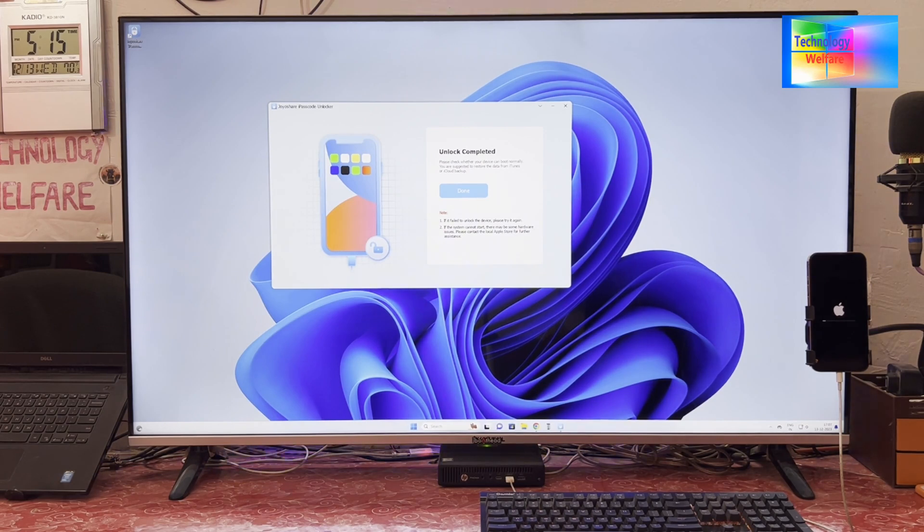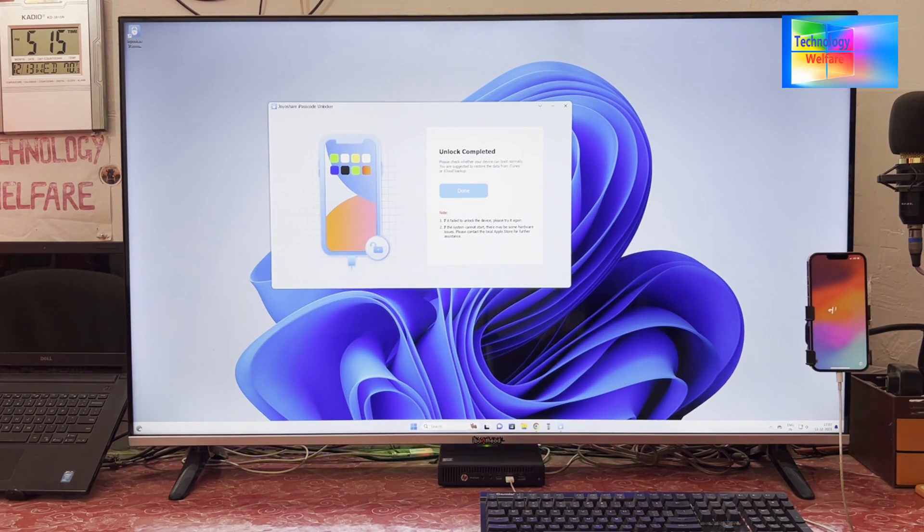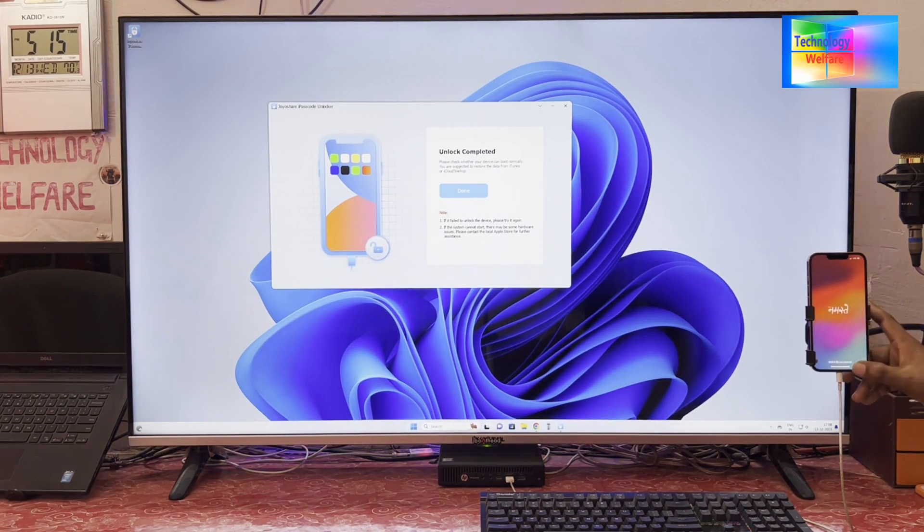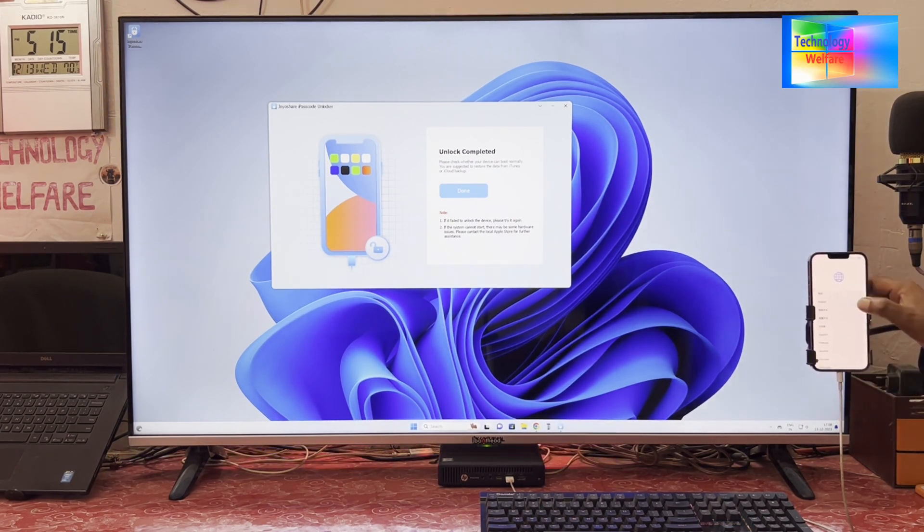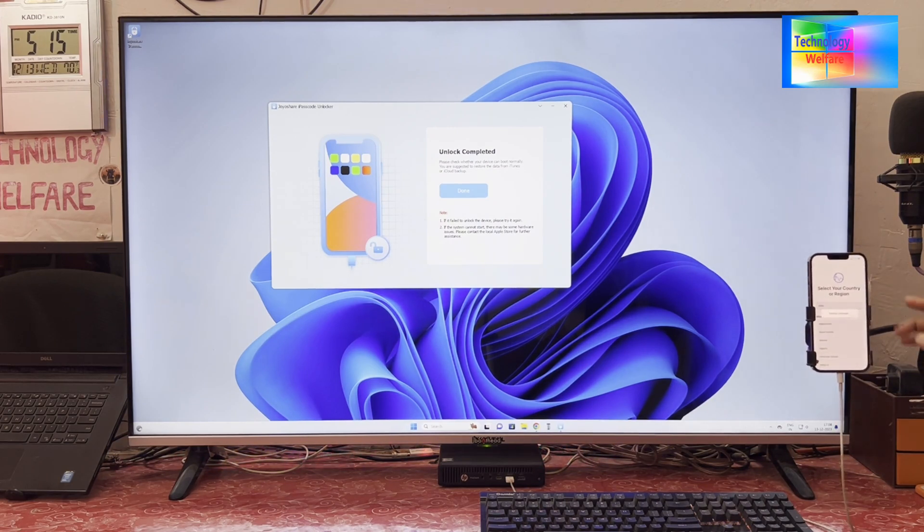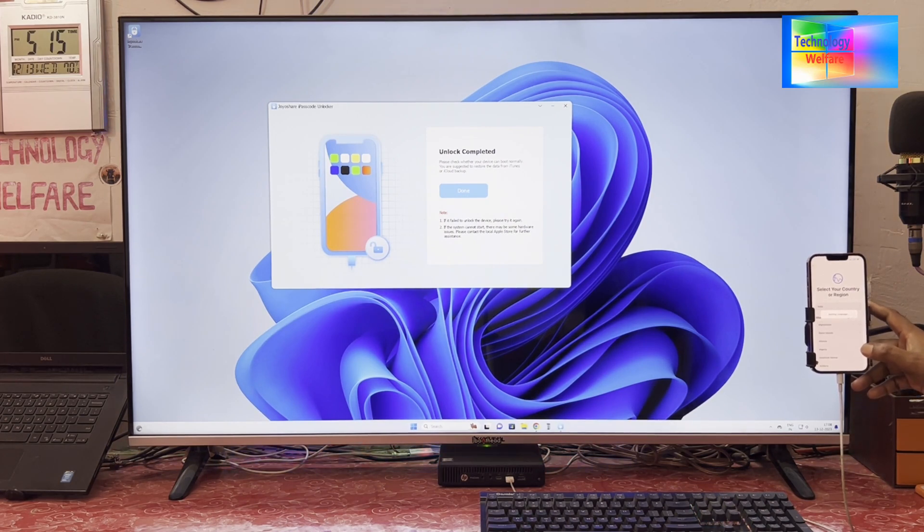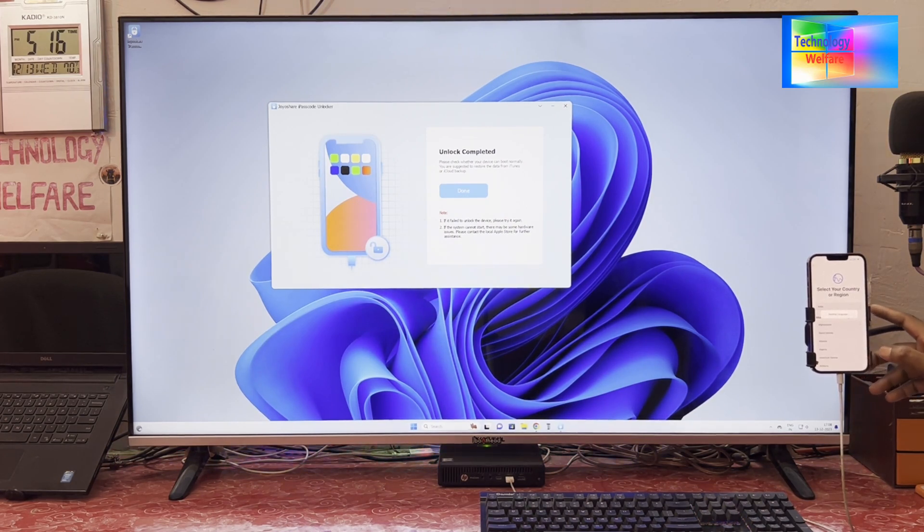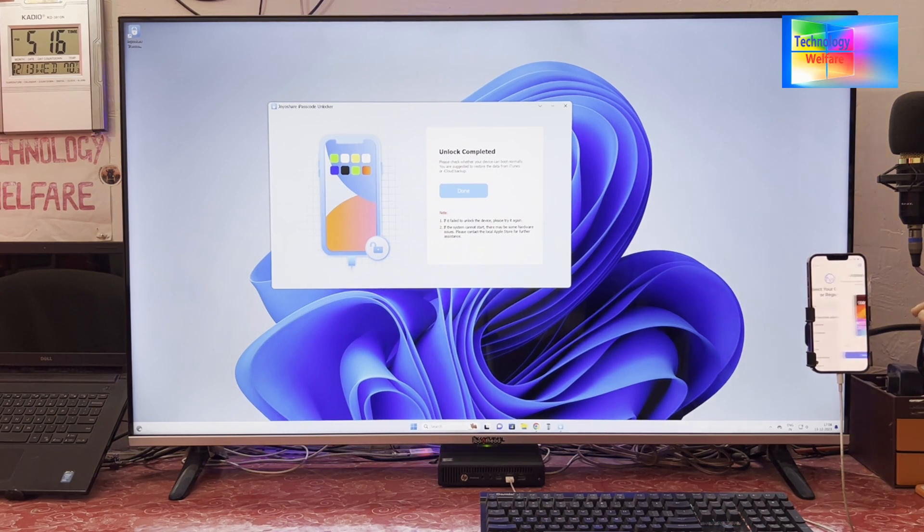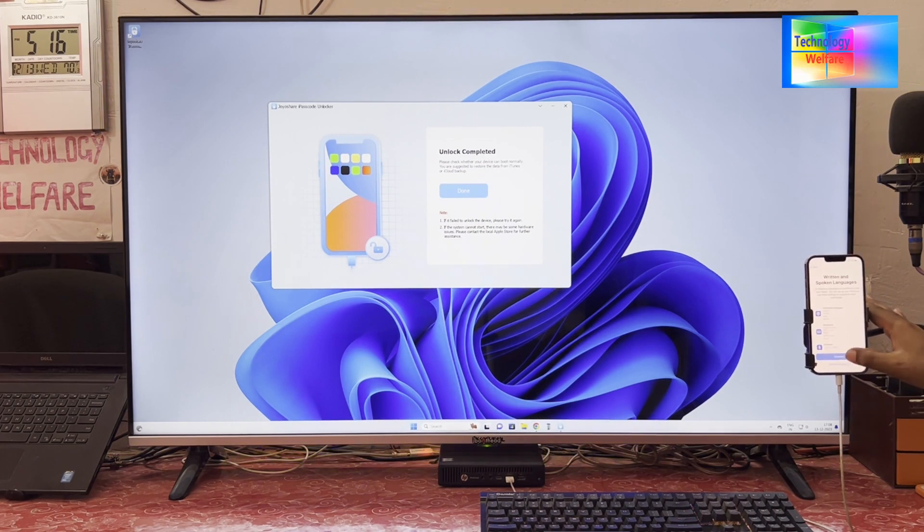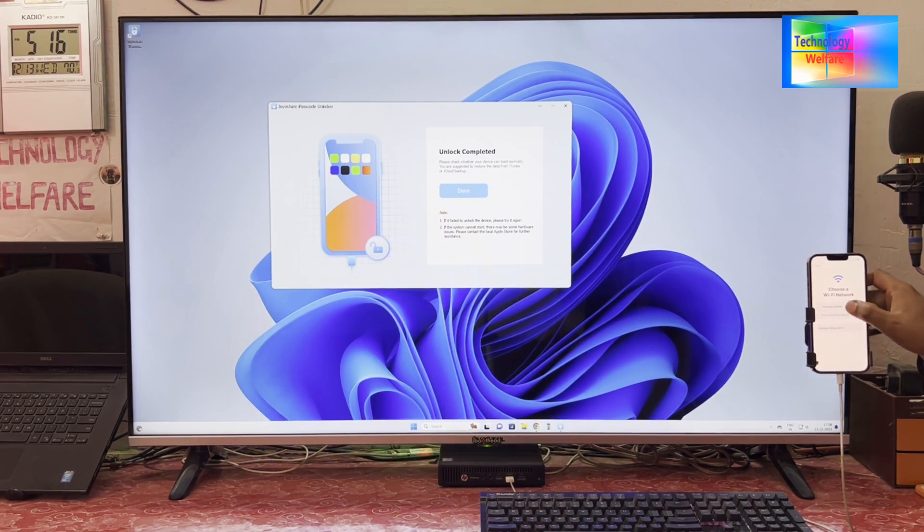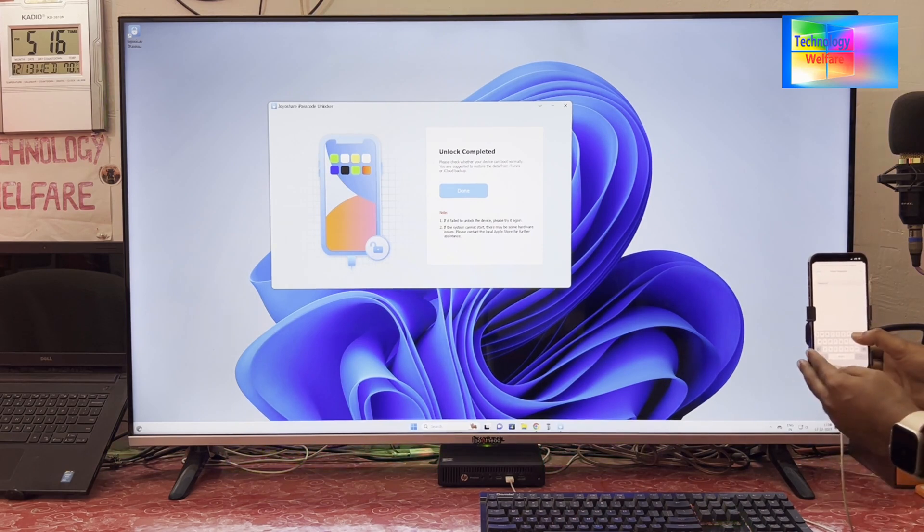We will have to select English, then of course we will have to select the country or region. After coming here, it will take about 30 seconds. Then go for Continue. Once again, go for Without This. Go for Continue. It is asking to connect to Wi-Fi, so of course we will have to connect to Wi-Fi.